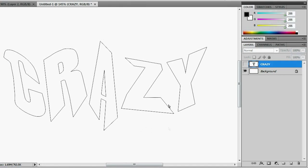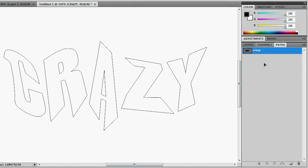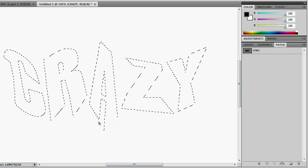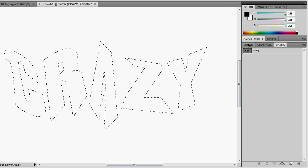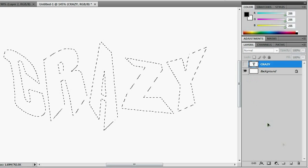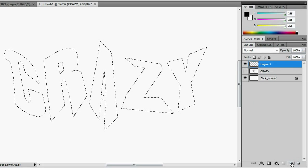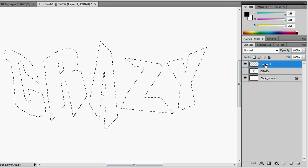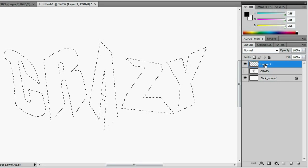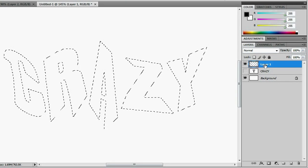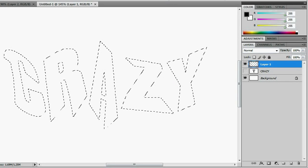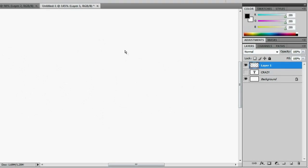So what we're going to do next is we're going to go over to our paths because this is the path we messed up. And we're going to control click and it should load our selection for us. Go back to our layers. Make a new one. And we're going to fill that up with white with control backspace. Nice. And deselect it.